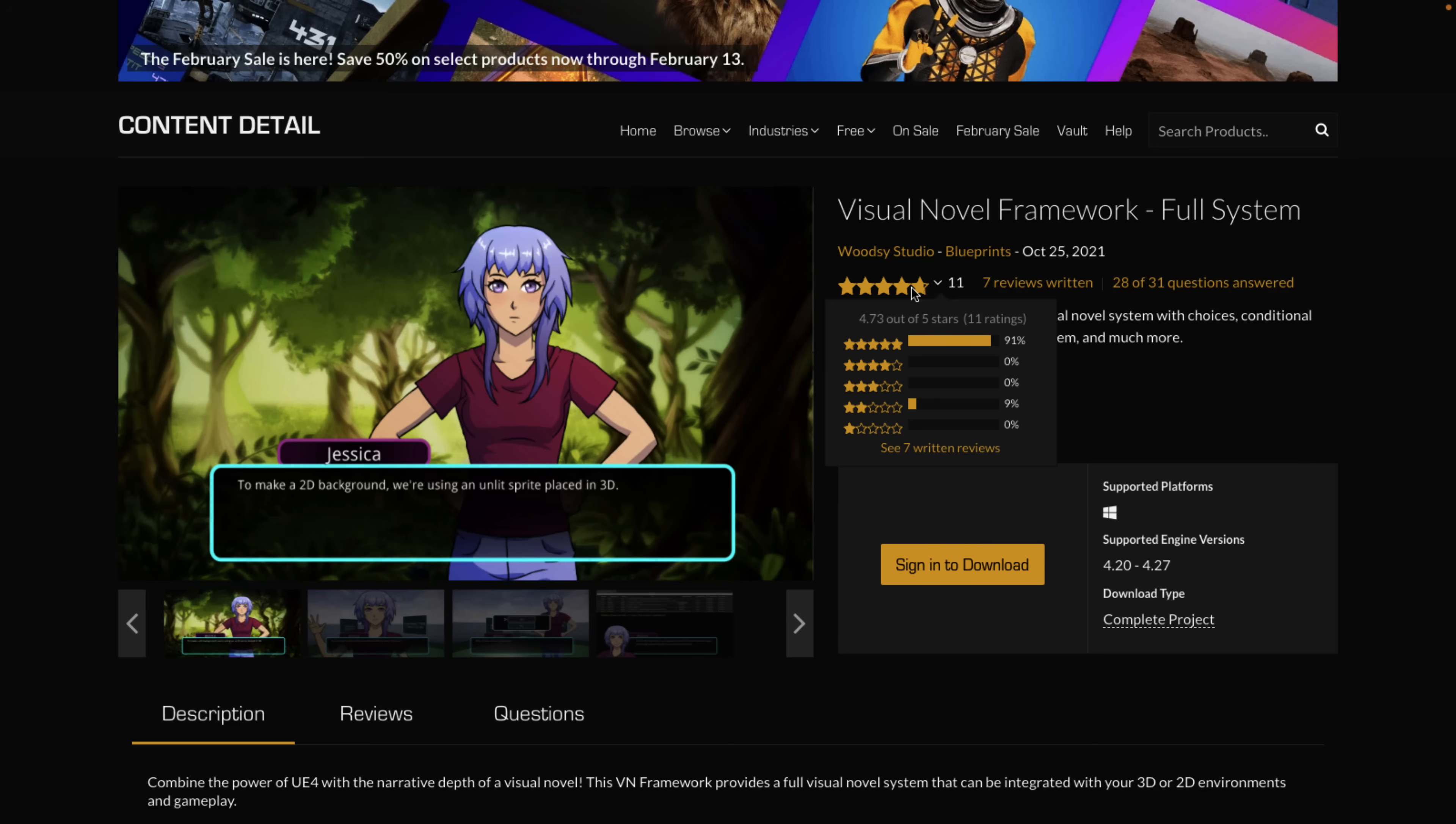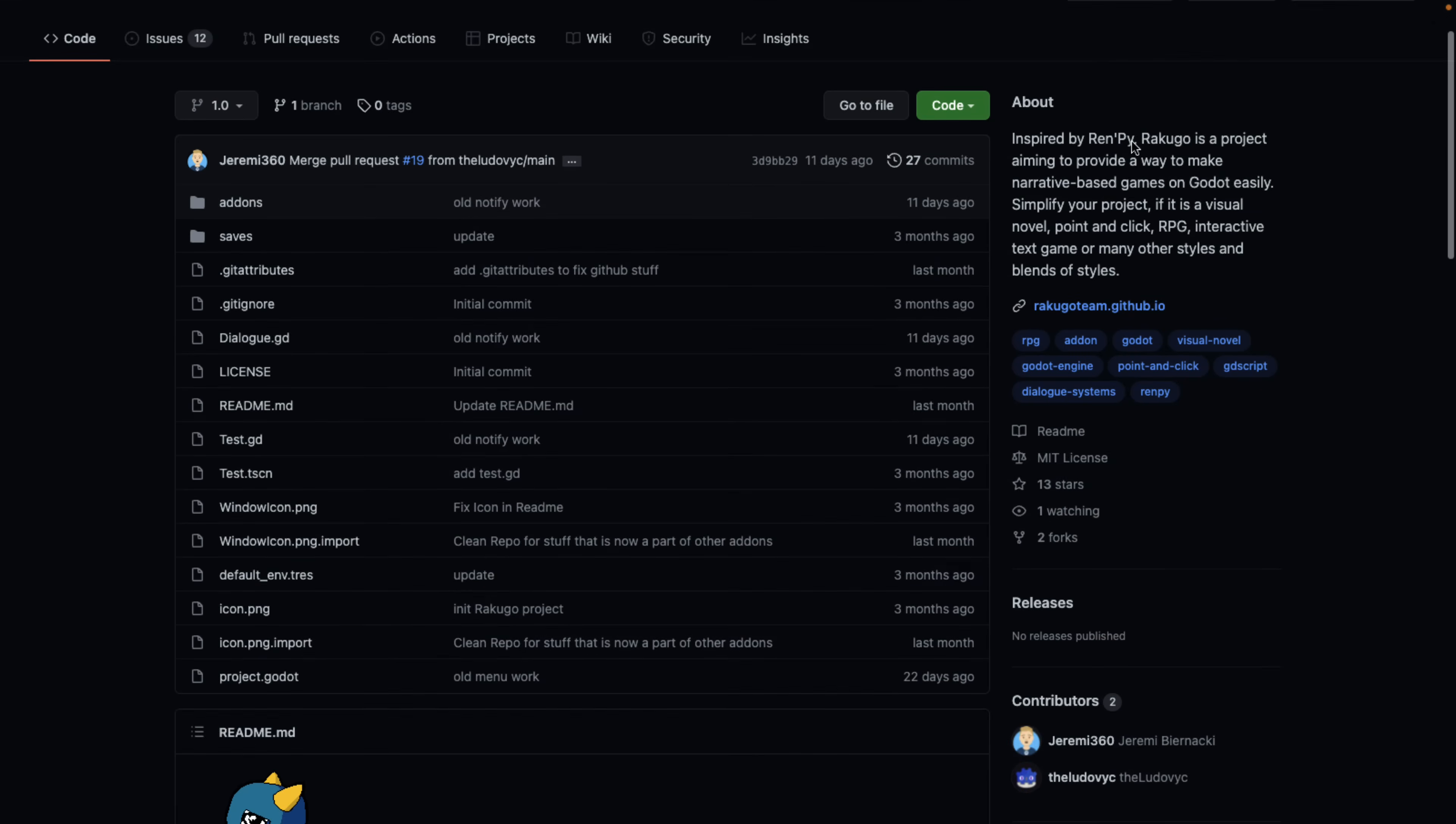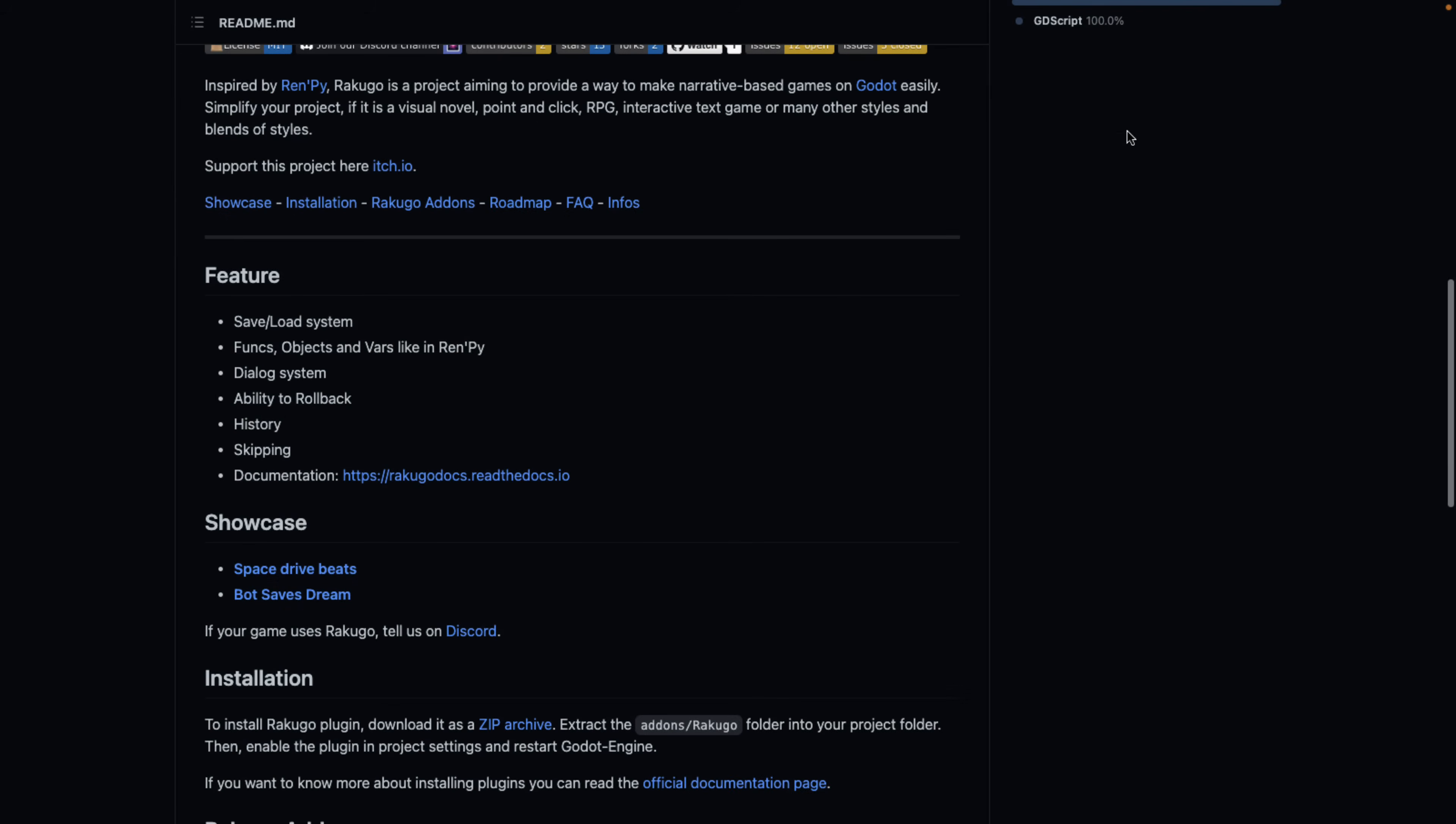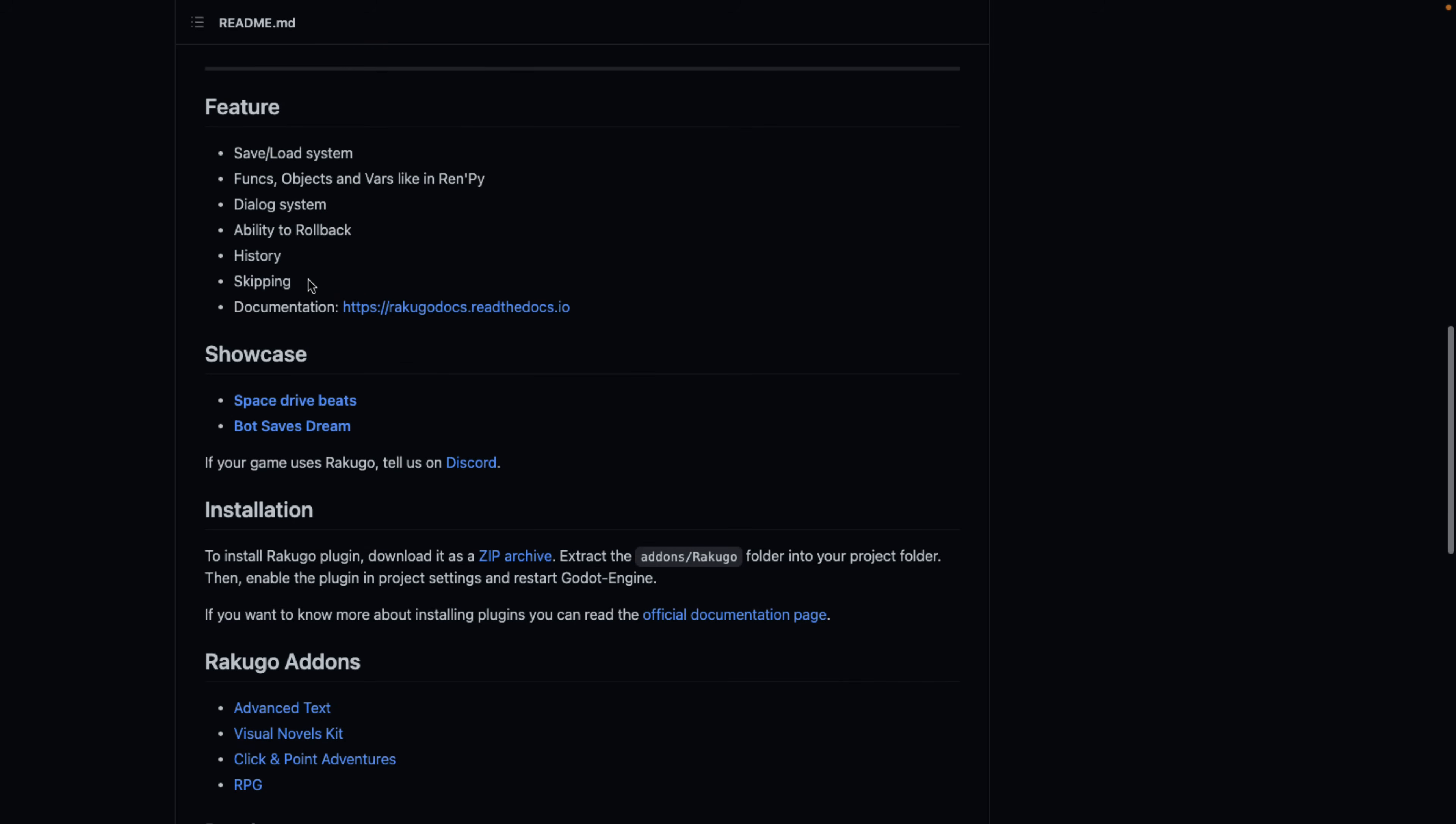And one last extension for game engines, we have Rakugo. It's inspired by RenPy, but this is basically for creating narrative games in the Godot game engine, features like save and load, functions, objects, and vars like in RenPy, dialogue system, ability to roll back, and so on.